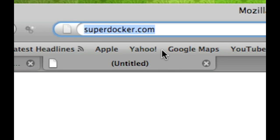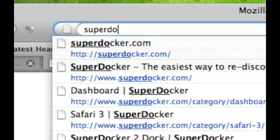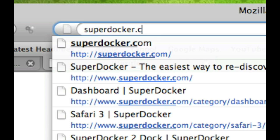Alright, the site is called superdocker.com, S-U-P-E-R-D-O-C-K-E-R dot com.